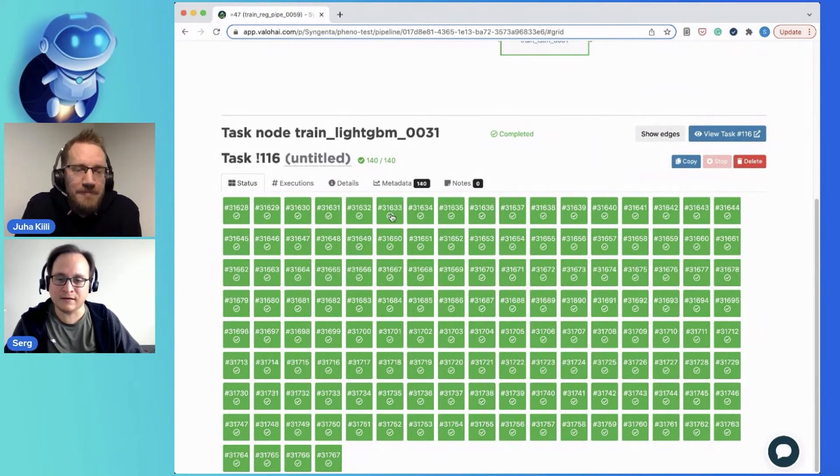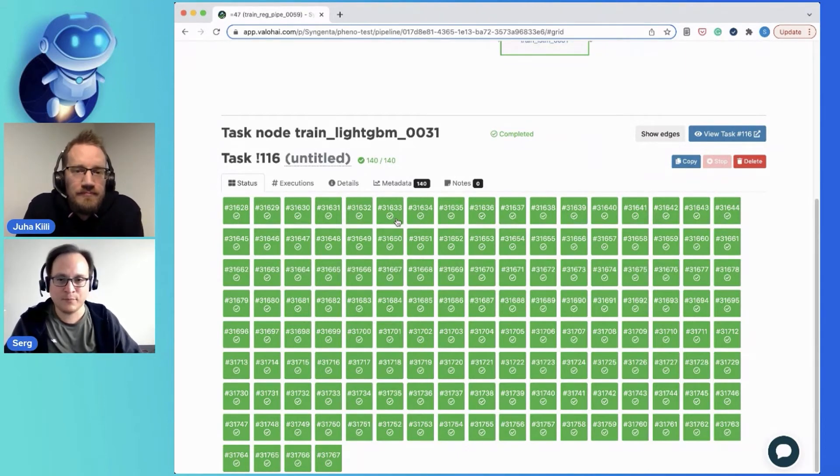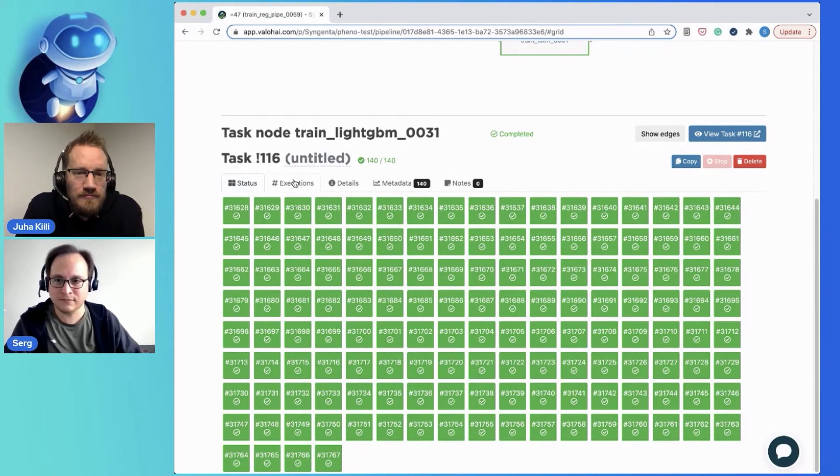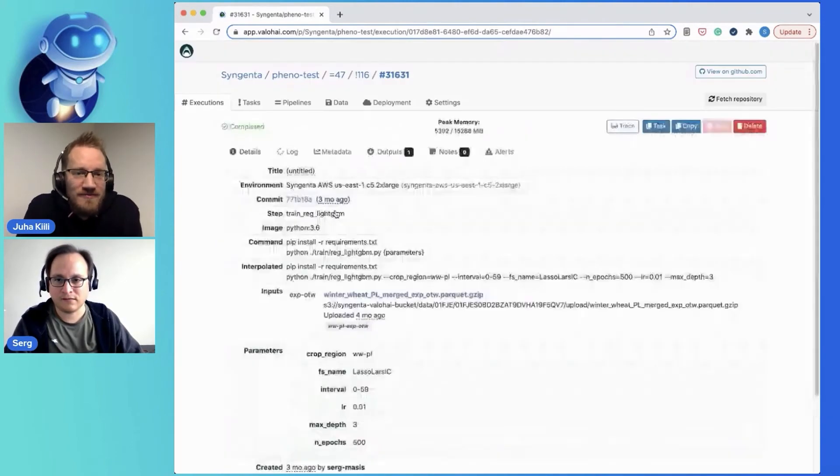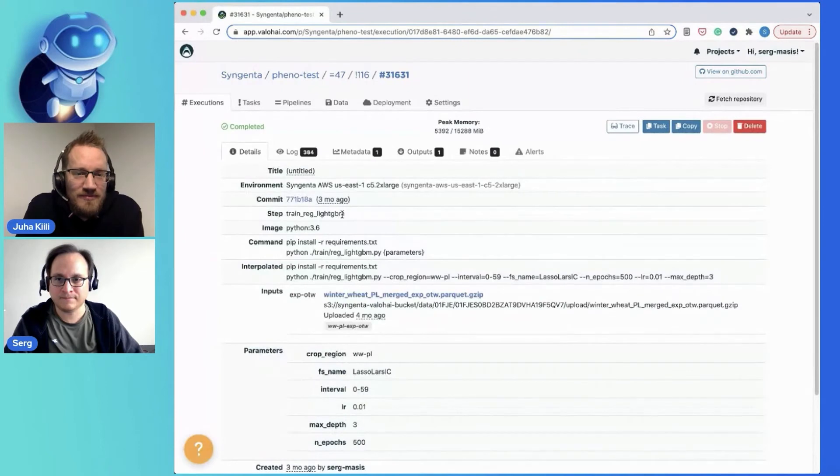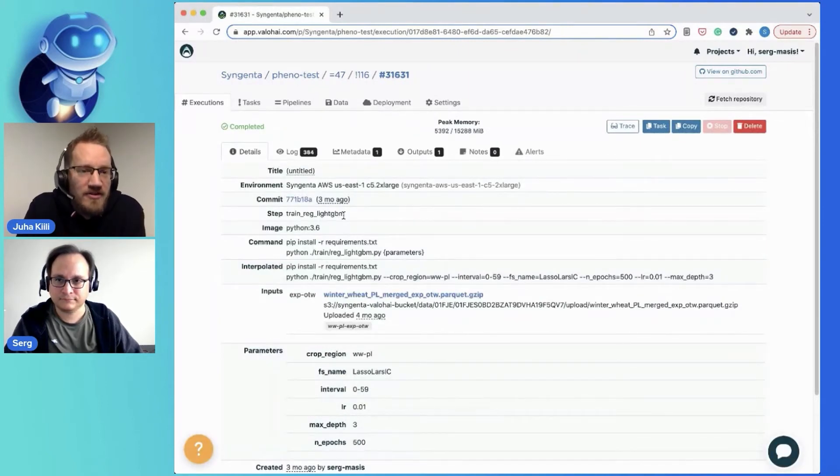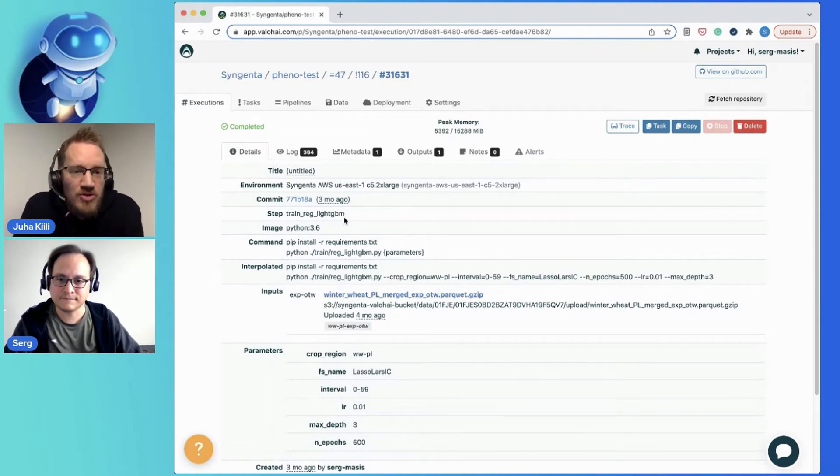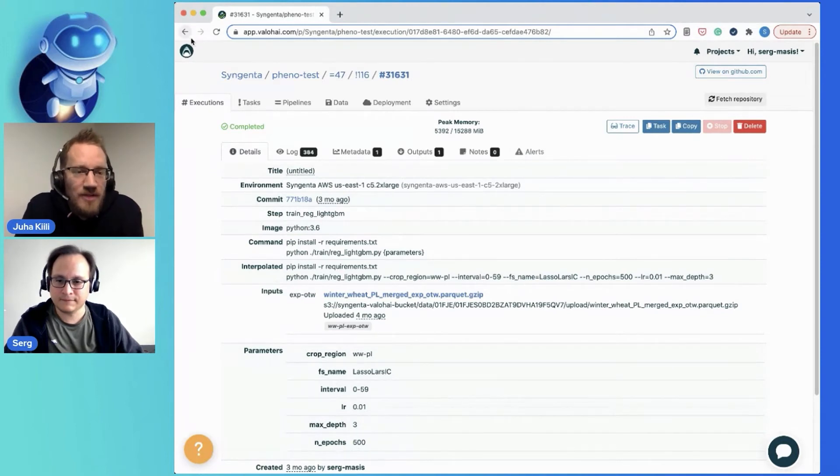And I can click on each one and see what was the inputs, what were the outputs, what were the logs and so on. Yeah. Let's see what it looks like. Yeah. Right. So this is like one execution out of 140 for this modeling approach. Yeah. So you can see all the logs and all that stuff.